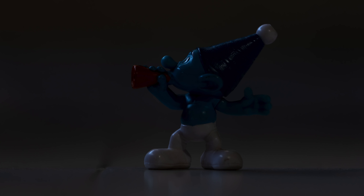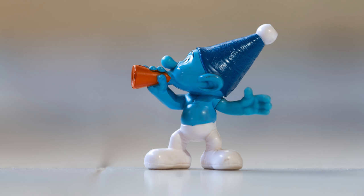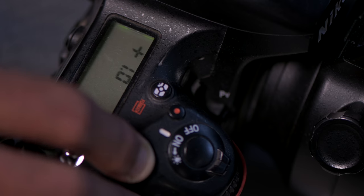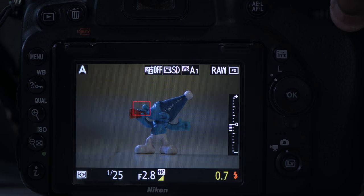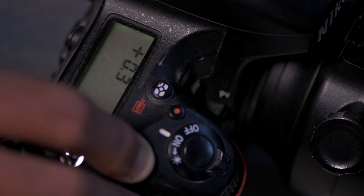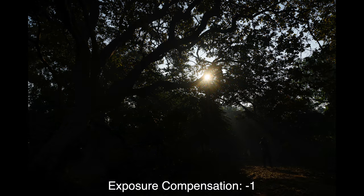With exposure compensation, you can tell the camera that you want a brighter or a darker image. Positive exposure compensation makes the camera shoot a brighter image; negative exposure compensation makes it shoot a darker image. The unit of light in photography is stops of light. So if you dial plus one exposure compensation, it shoots one stop brighter; minus one shoots one stop darker. You also have plus two, minus two, and non-integer values like minus 1.3 or plus 1.7. The more positive you go, the brighter the exposure; the more negative, the darker.